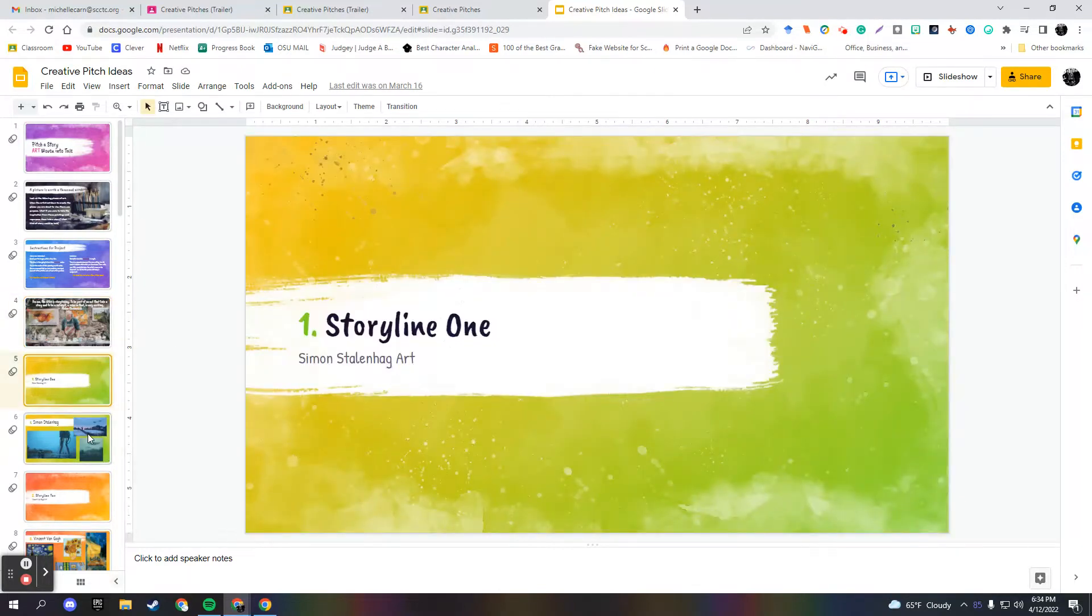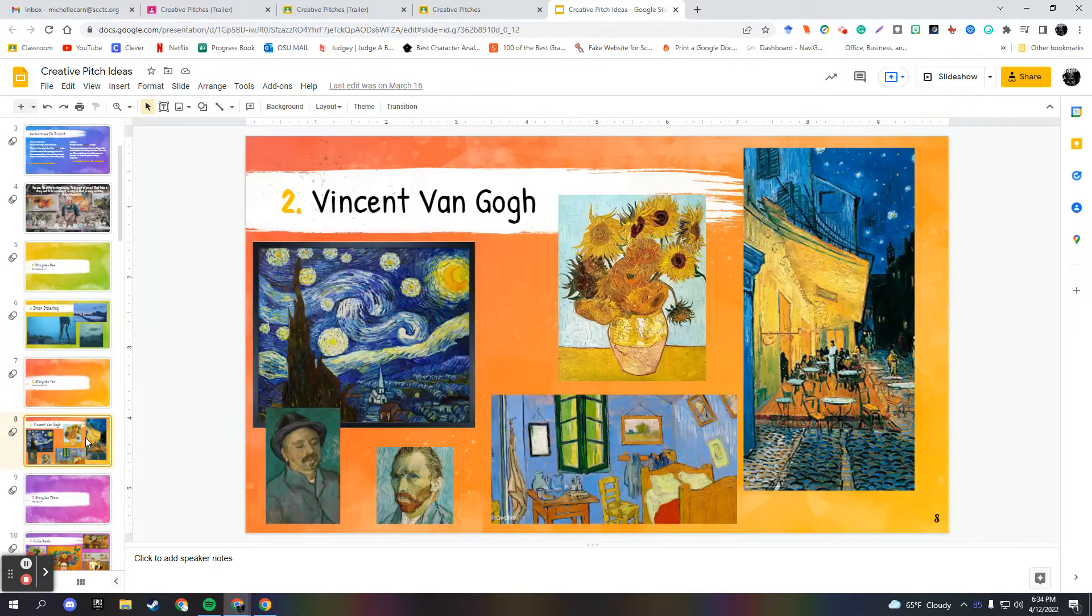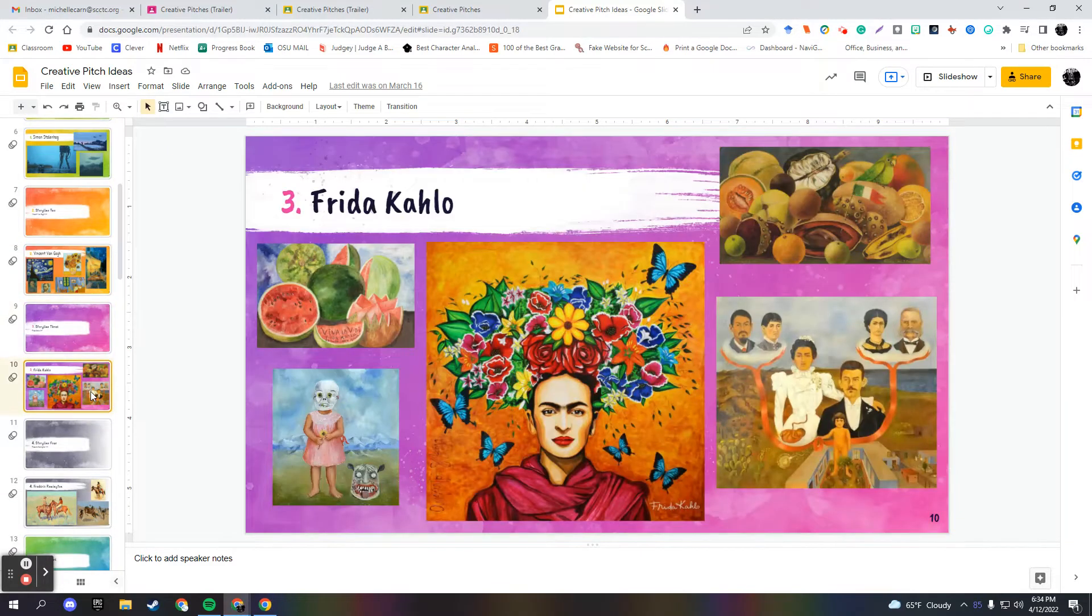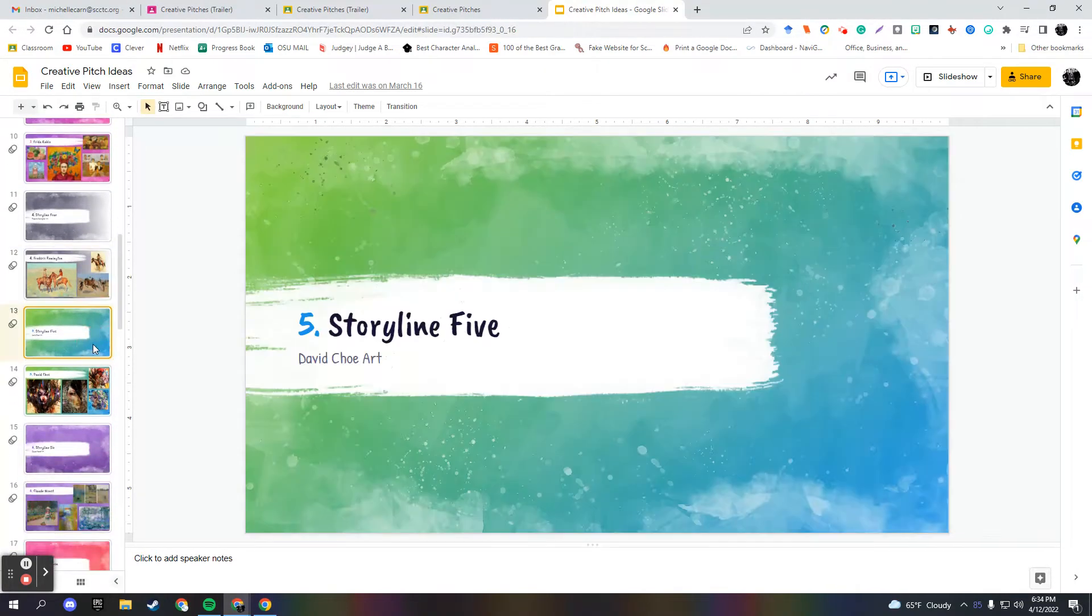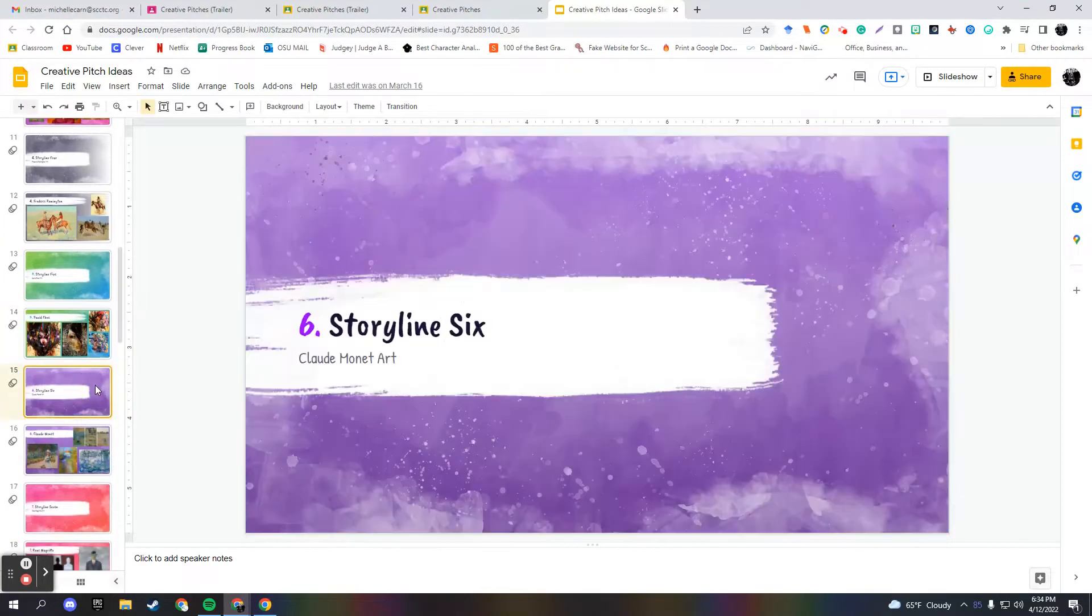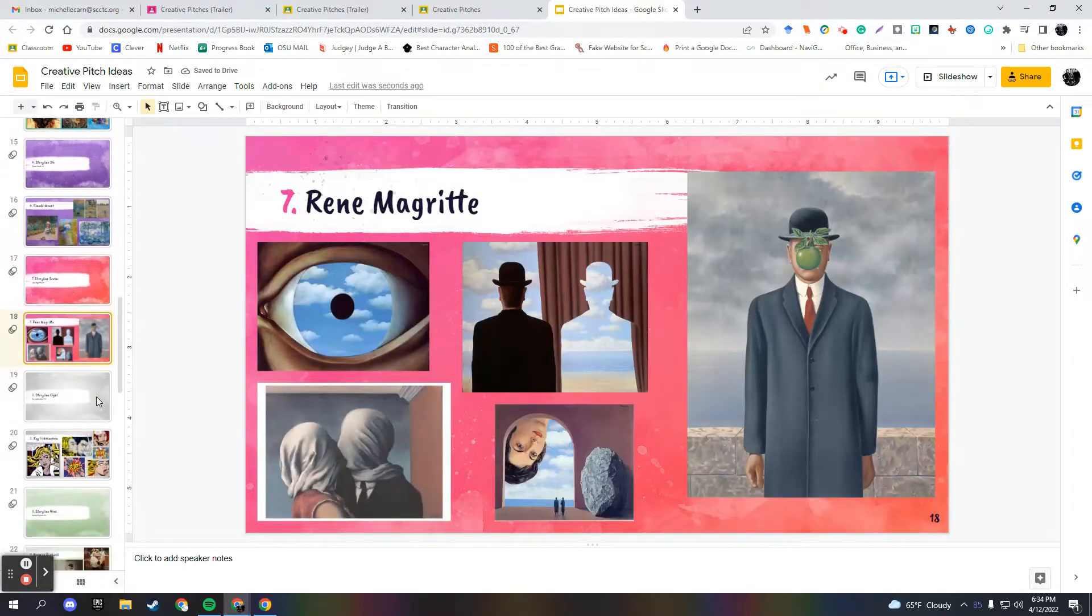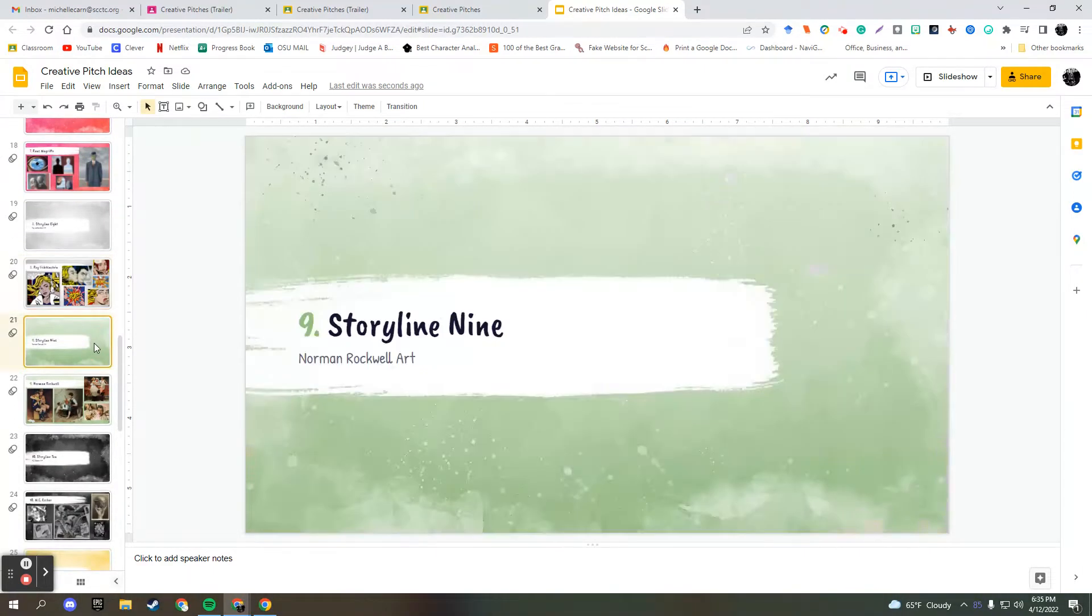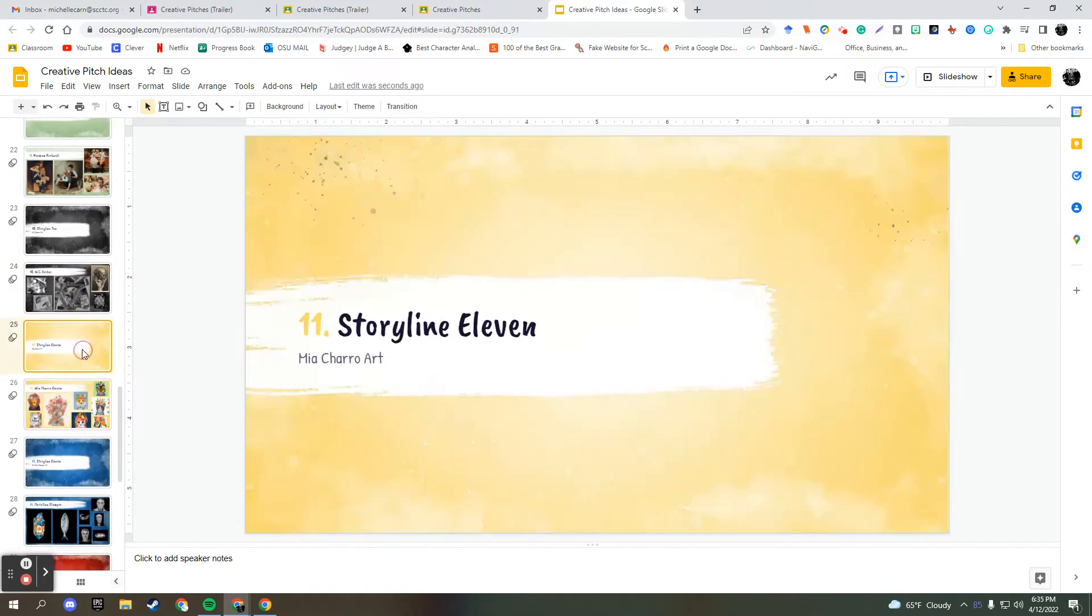So the first one is Simon Stalenhag's art. Then I did Vincent Van Gogh. Then I did Frida Kahlo. Then I did Frederick Remington. Try to put a varied amount of art in here. David Choe. Claude Monet. Rene Magritte. Roy Lichtenstein. Norman Rockwell. MC Escher. Mia Charo.